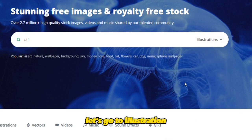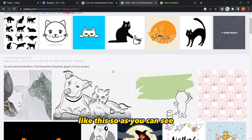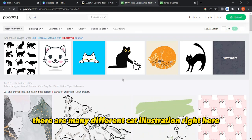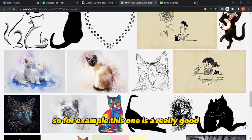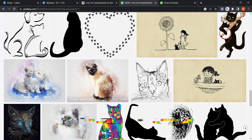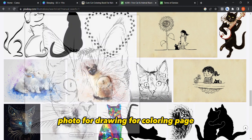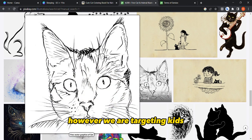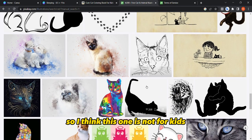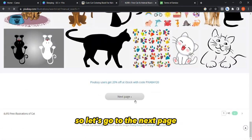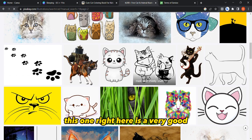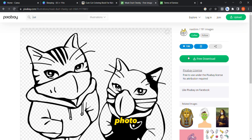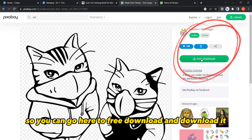As you can see there are many different cat illustrations here. This one is a really good image for a coloring page, however we are targeting kids so this particular one might not be suitable. Let's go to the next page — and yes, this one right here is a very good image.